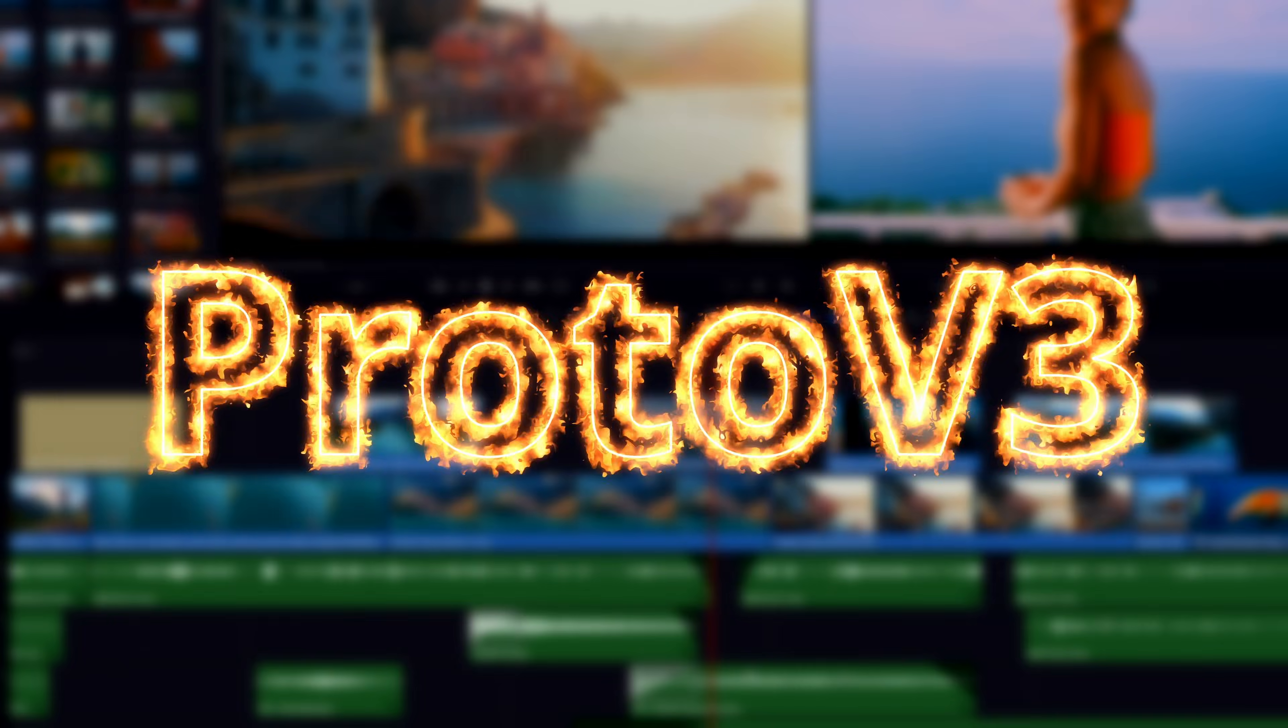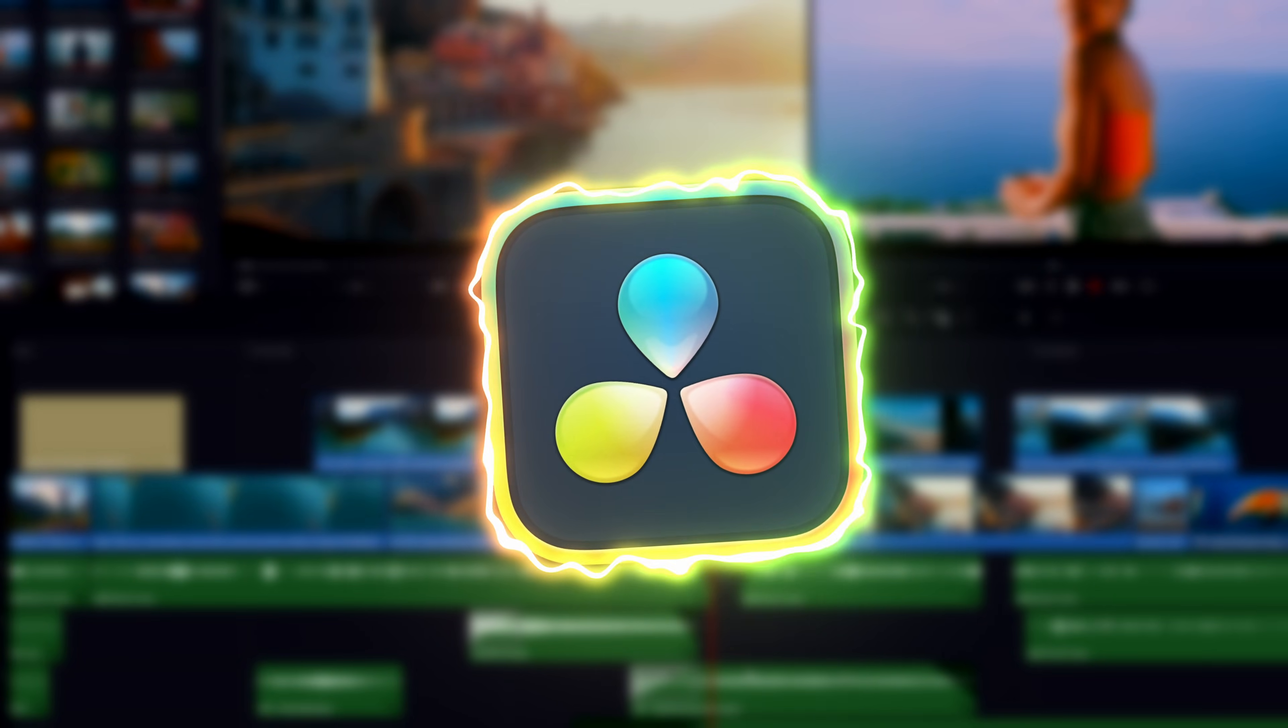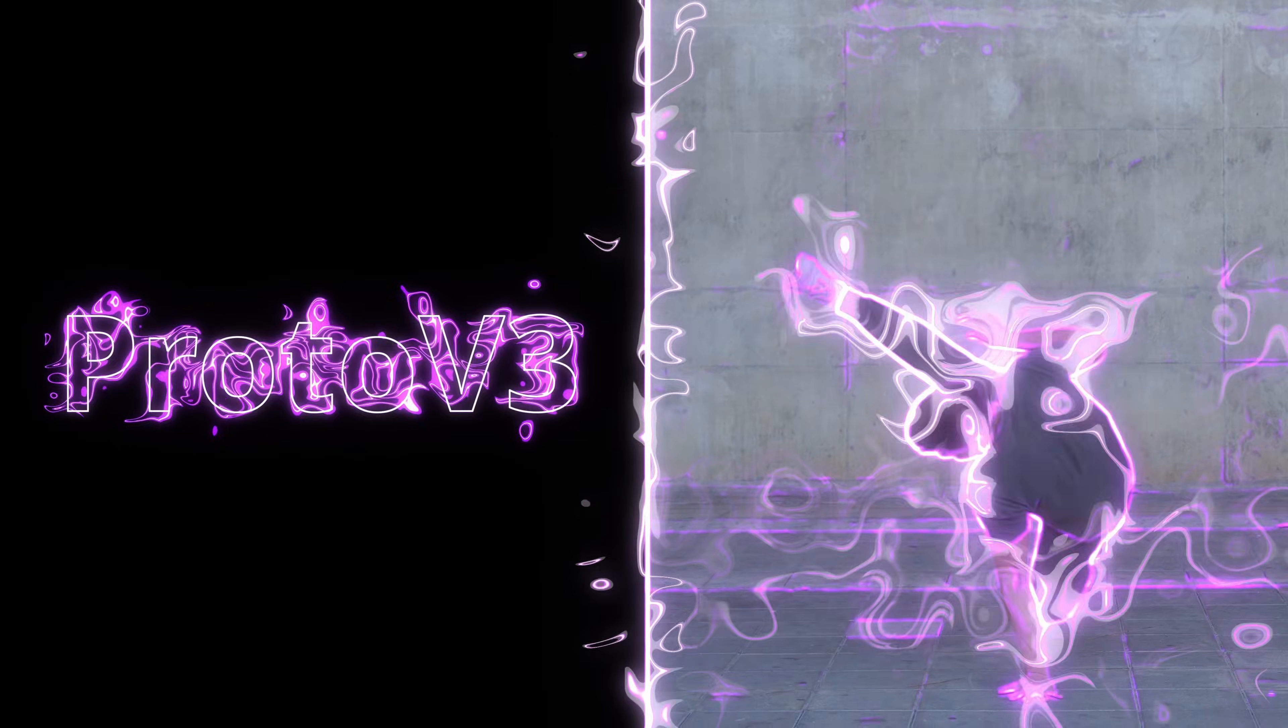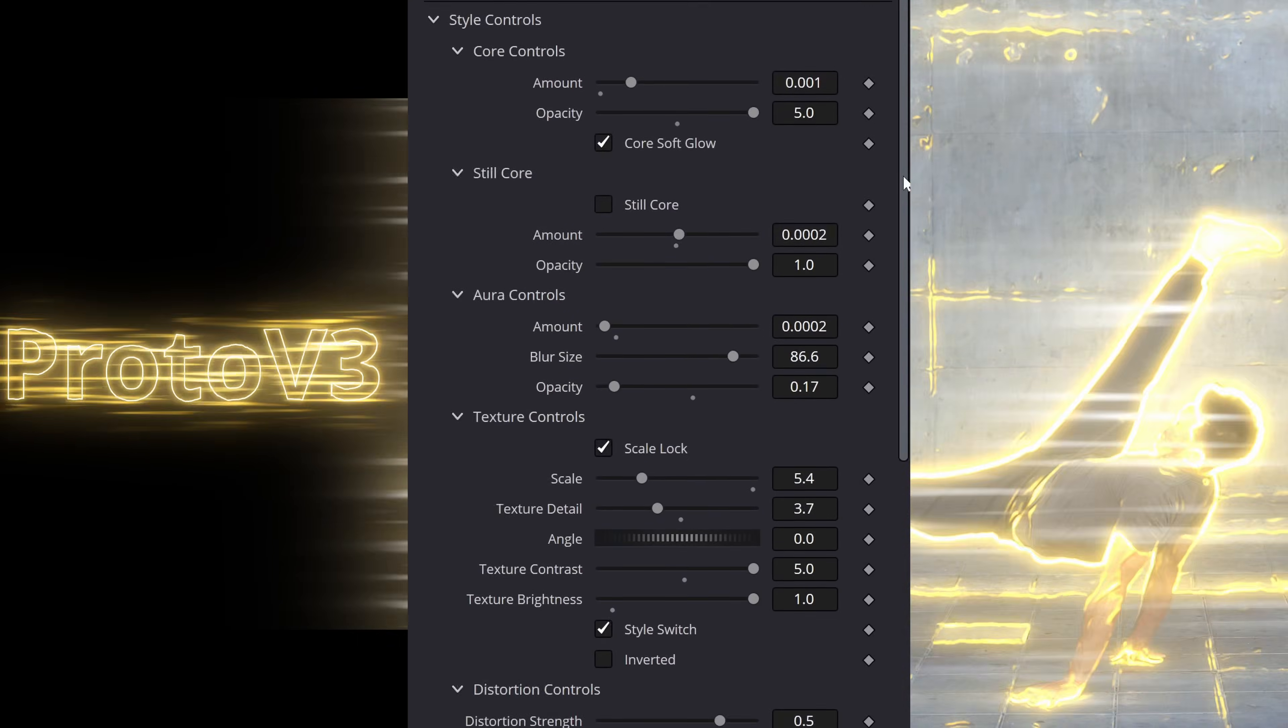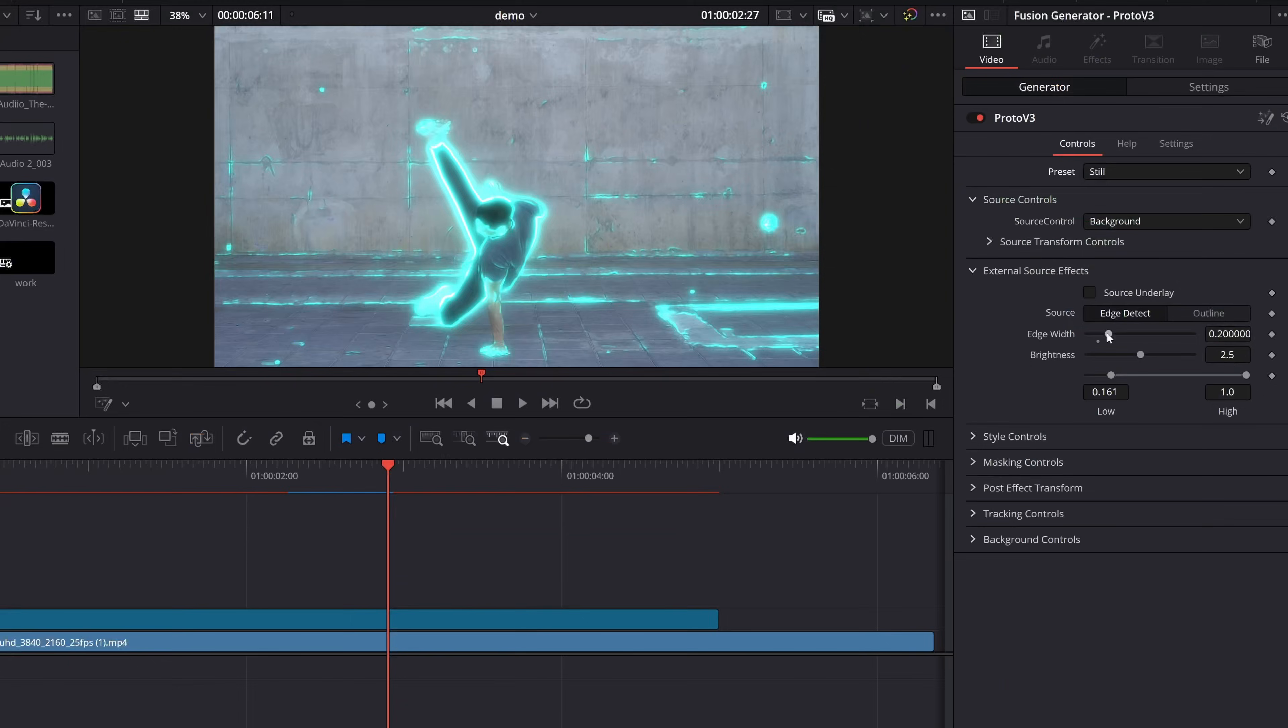A little while ago now, I released Proto V3, the latest update for my big distortion and glow and high energy text master plugin thing for DaVinci Resolve. A general overview will be in the description if you want to check that out if you don't know about it at all.